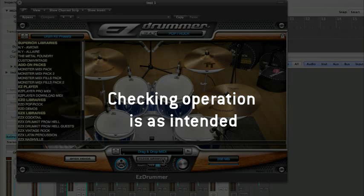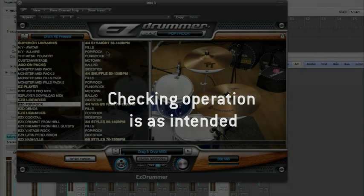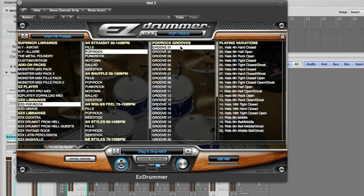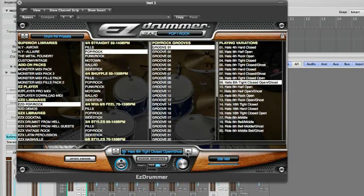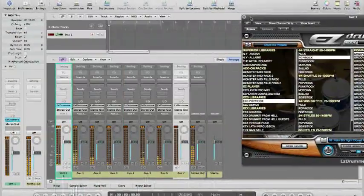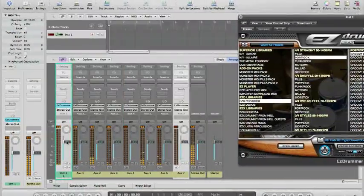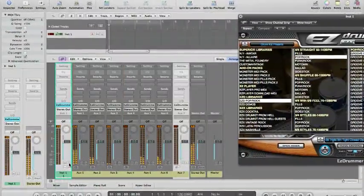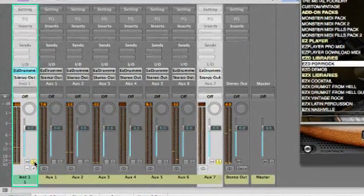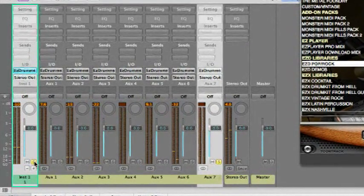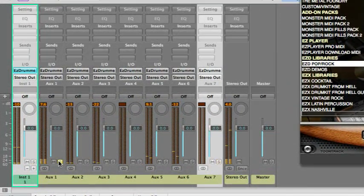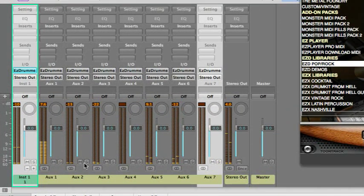Now, let's check that everything is set up as intended. Select a groove in EZdrummer and press play. Go back to the Logic Mixer. Solo the different tracks. As you can hear, the EZdrummer outputs are now routed to separate tracks.